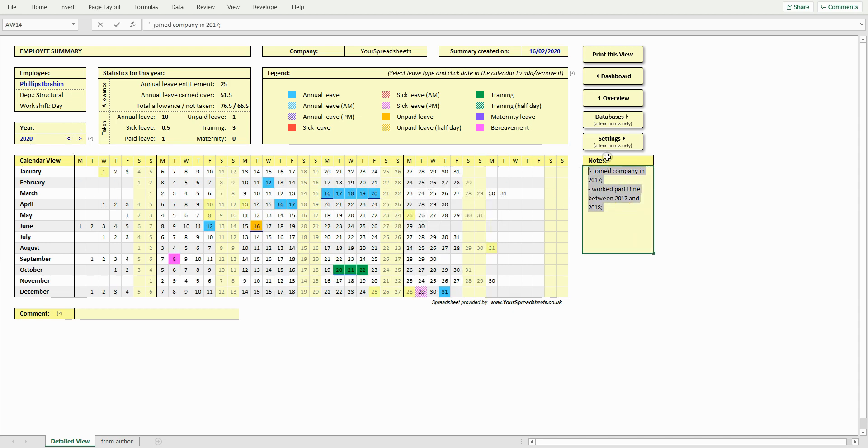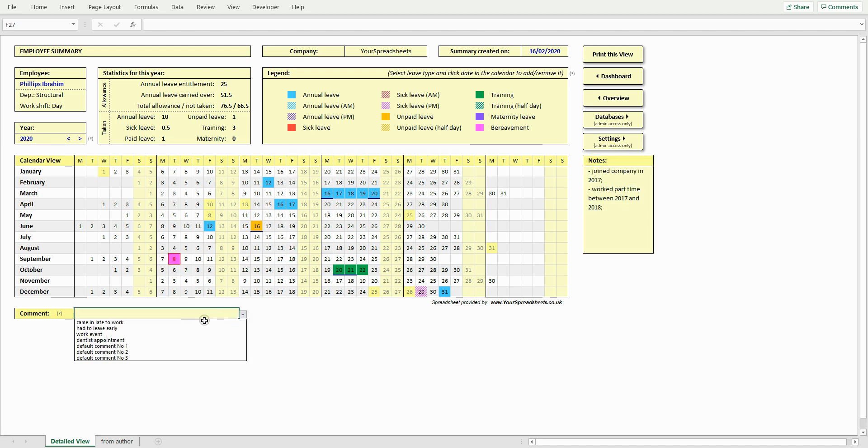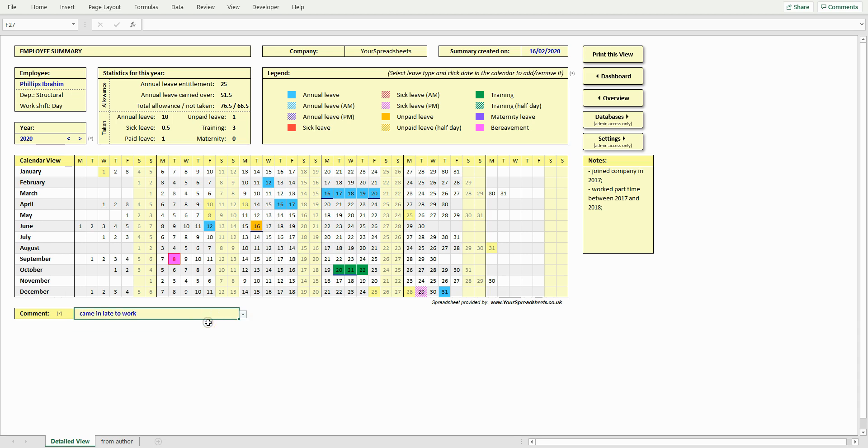To add comment to a particular date, first double click the date, then either type in your comment in the comment box here, or select one from a list of default comments. You can set up your own default comments in the settings view. To remove a comment, double click a date and then hit delete key on your keyboard.